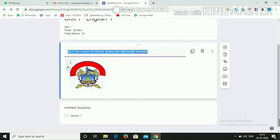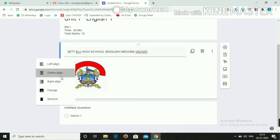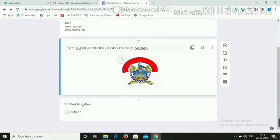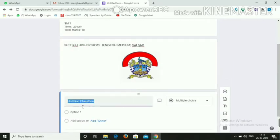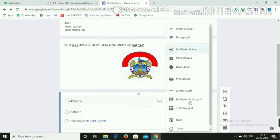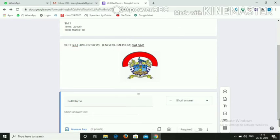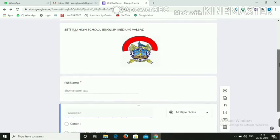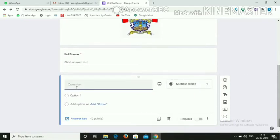This next field is compulsory because you need to identify which student has given the exam. For 'Full Name', you need to change the option from Multiple Choice to Short Answer, and mark it as required — that is, compulsory.